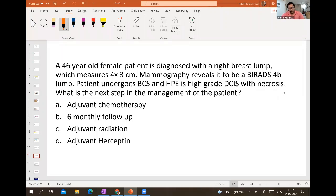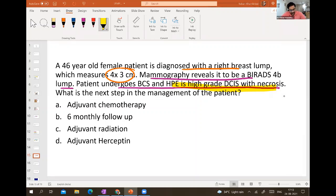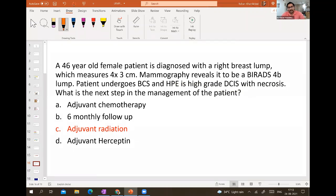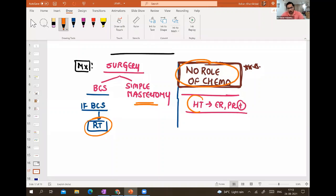A 46-year-old female is diagnosed with a right breast lump measuring 4×3 cm. Mammography reveals BIRADS 4B. Patient undergoes breast conservation surgery; histopathology shows high-grade DCIS with necrosis. Next step is adjuvant radiation. DCIS — ductal carcinoma in situ — has no role for chemotherapy or Herceptin. After BCS the patient definitely gets radiotherapy. Simple mastectomy requires no radiotherapy. Hormonal therapy is given only to ER/PR positive patients.